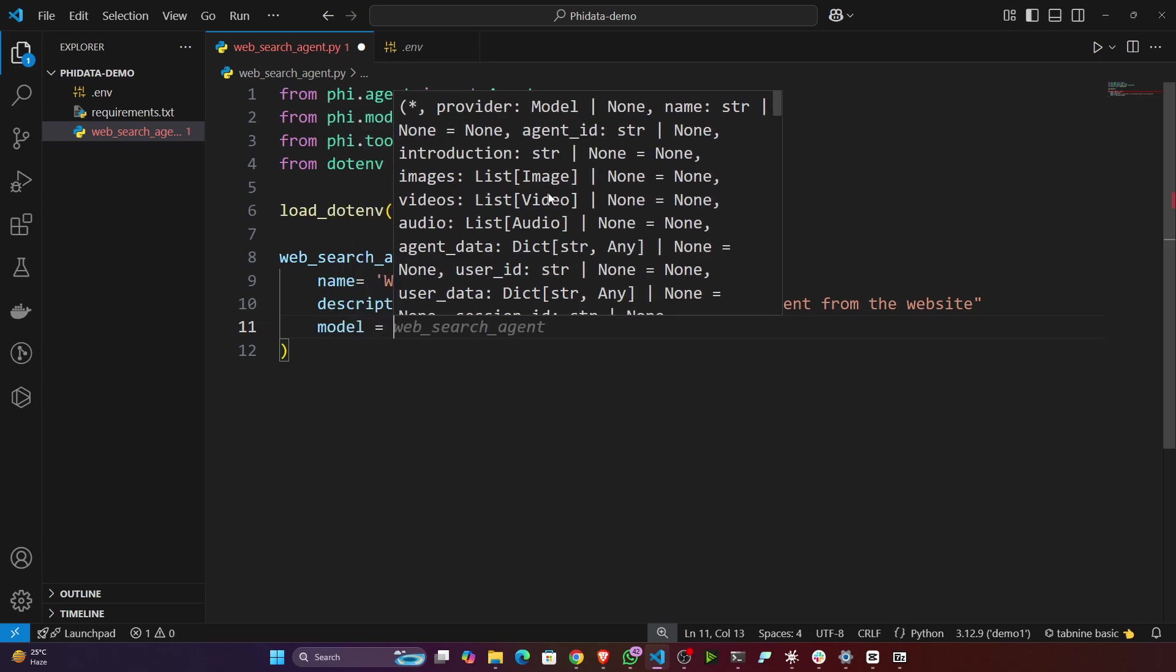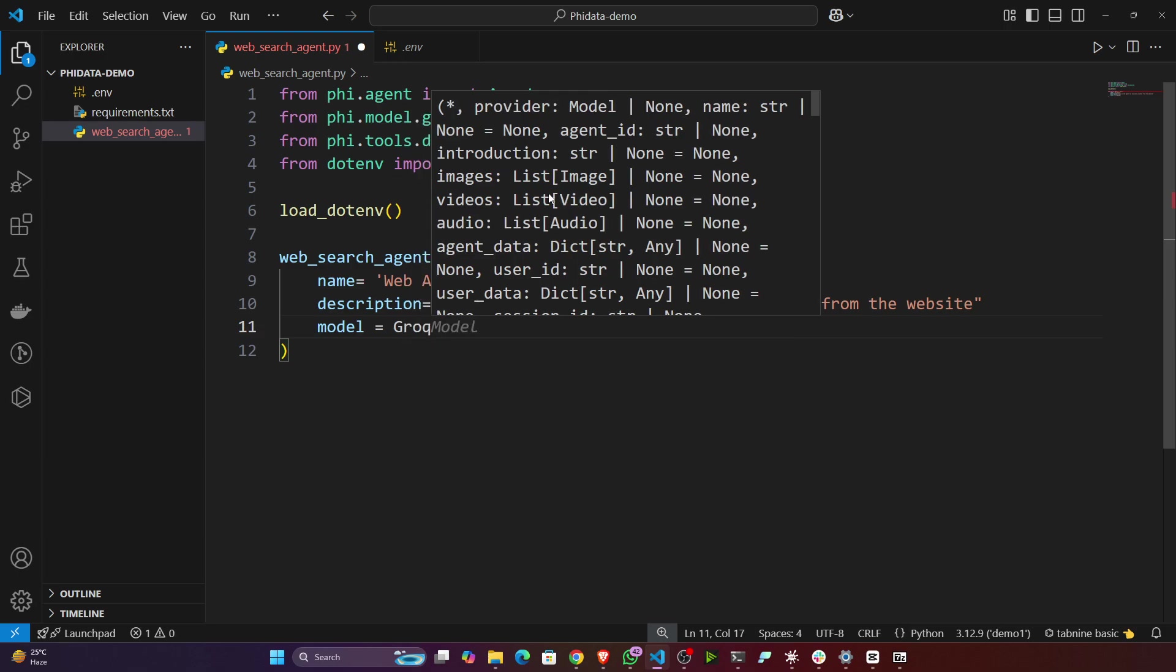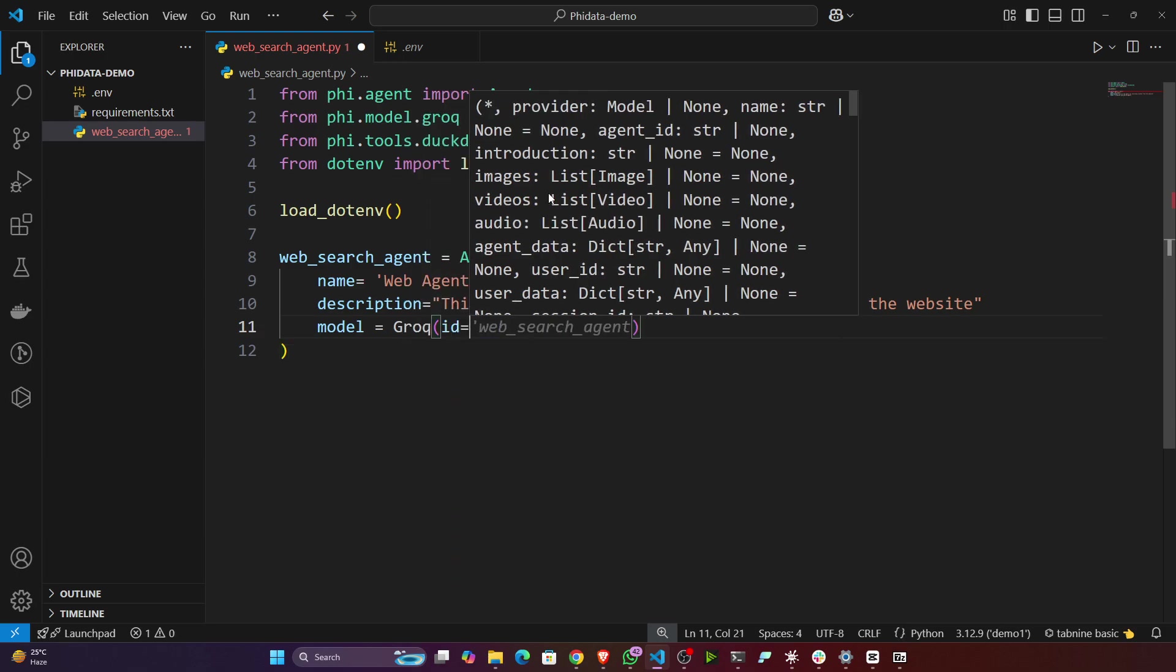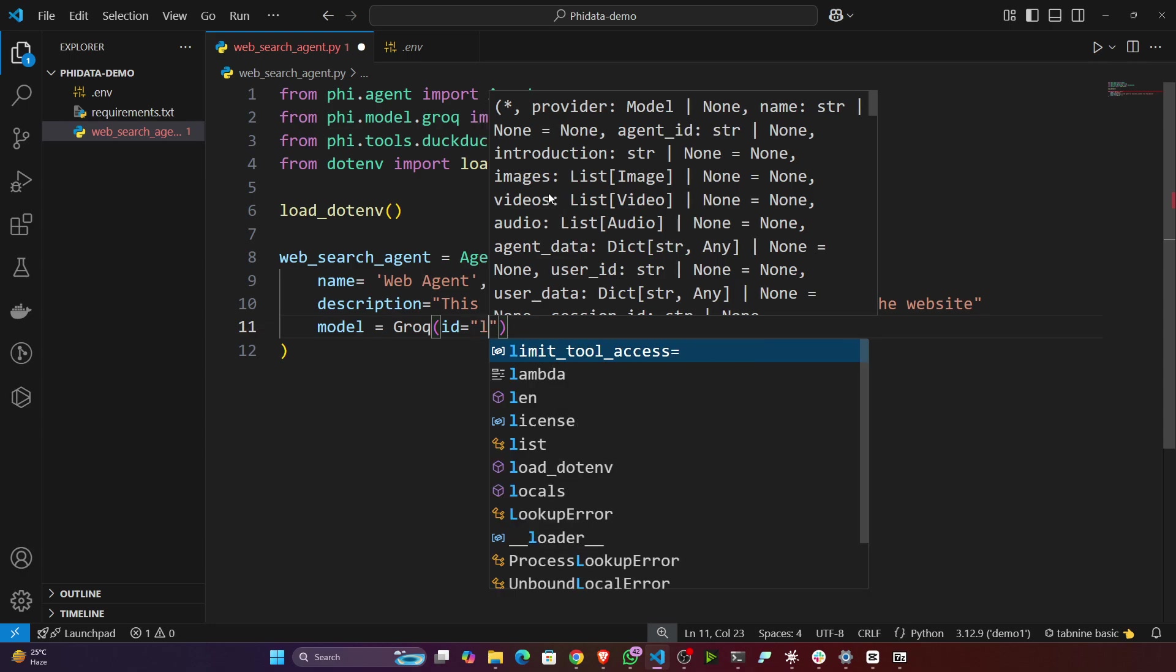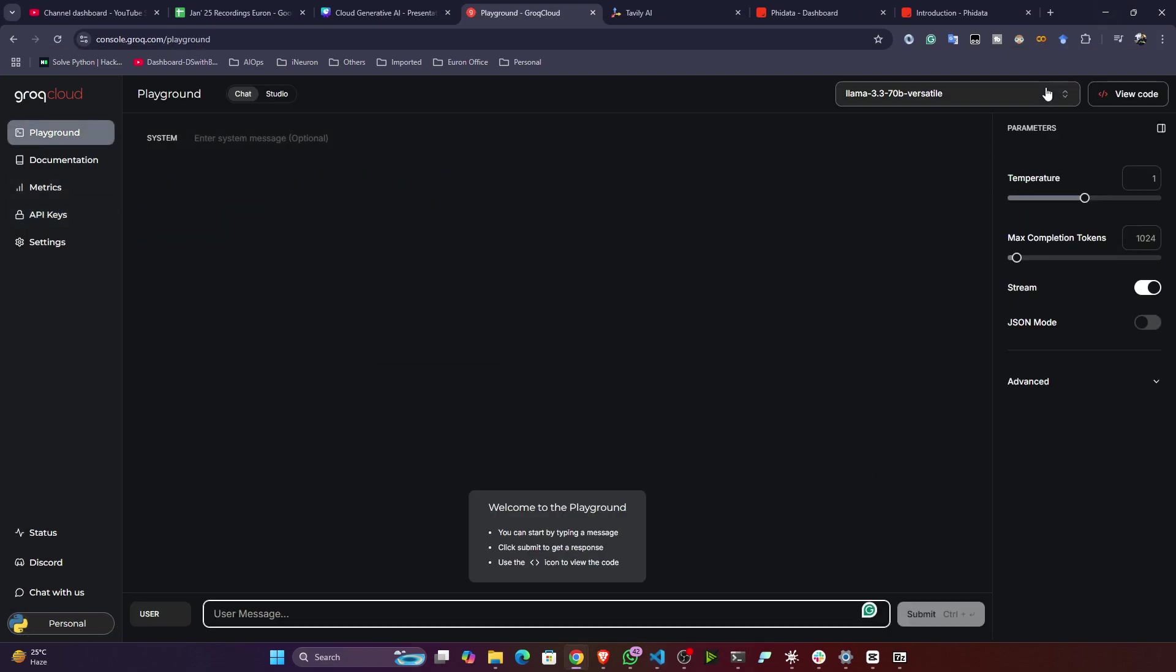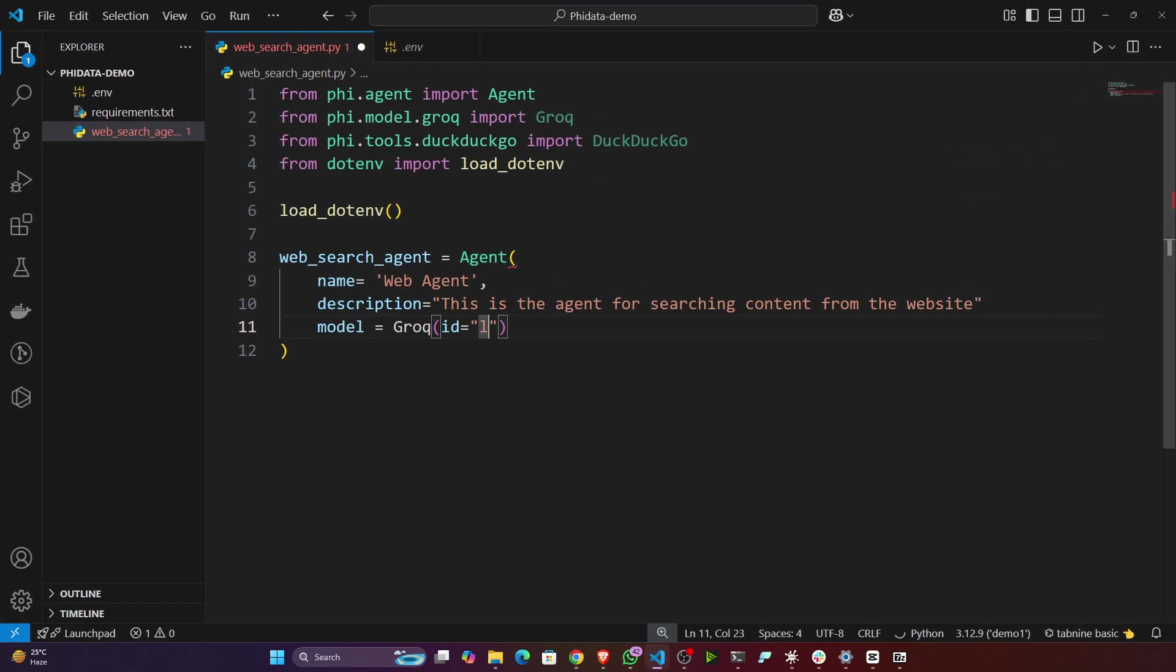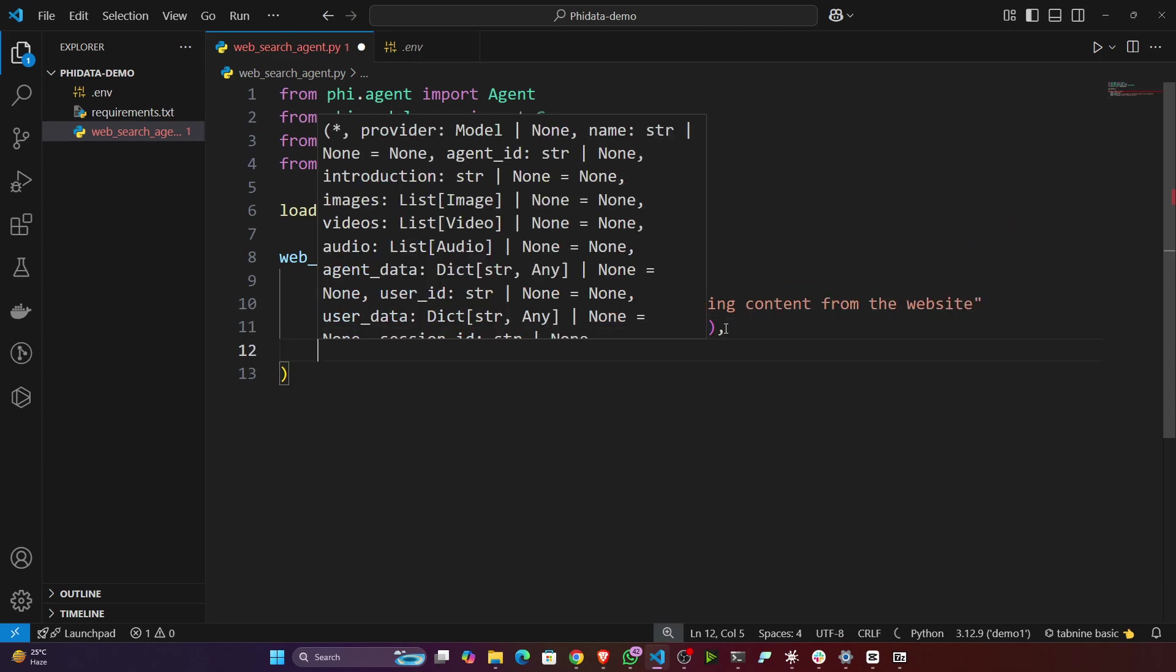Then you can specify the model. Model equals, we'll be using Grok model, so Grok. Inside that you can specify the ID of the model. Here we'll be using Llama model. You can see Grok is having different models. We'll be using one of them - llama-3.3-70b-versatile. This particular model we'll be using.